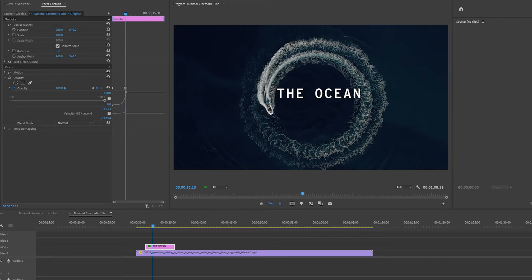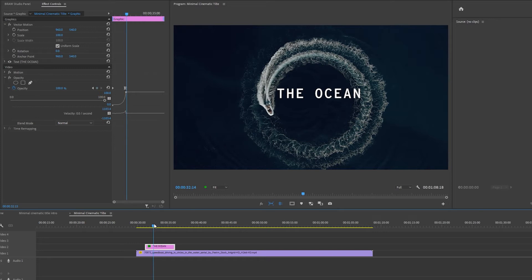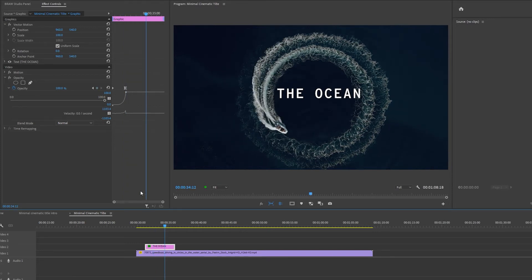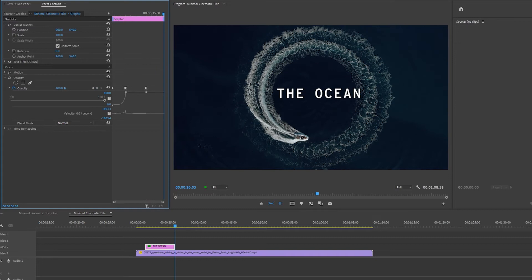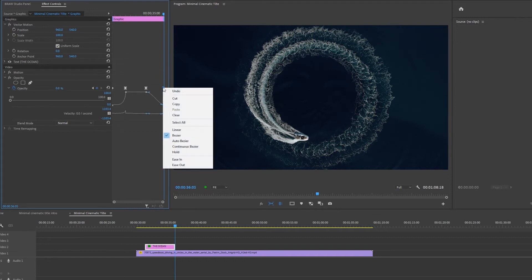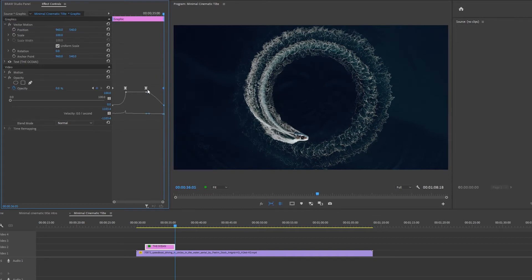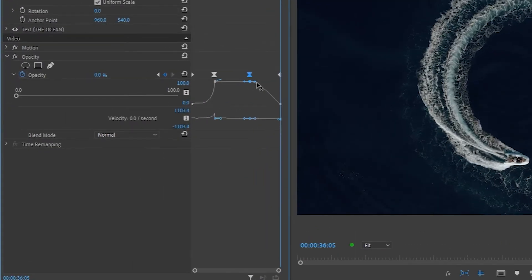I'm going to do the exact same for the fade out. So I'm going to go along, I'm going to set another keyframe by clicking this button and I'm going to go to the end of my clip and I'm going to set the opacity to zero. I'm going to right click the last frame and I'm going to set that to linear. I'm going to click on this keyframe and click and drag this handle down a bit so it looks like this.